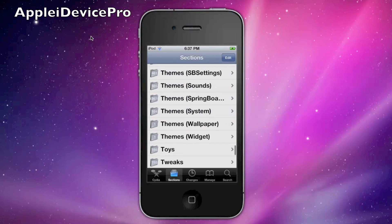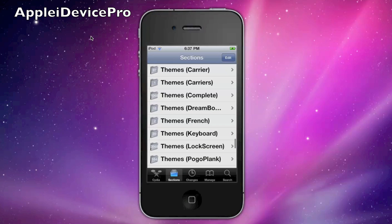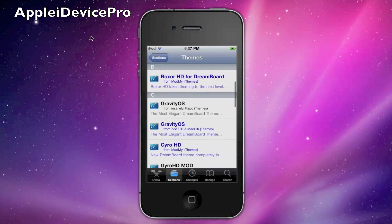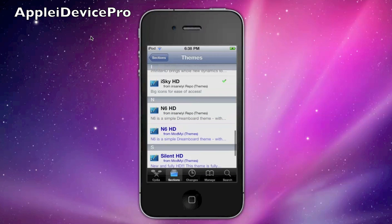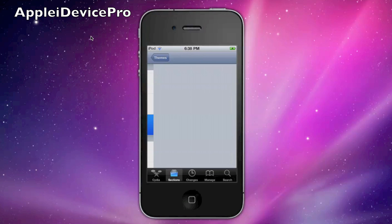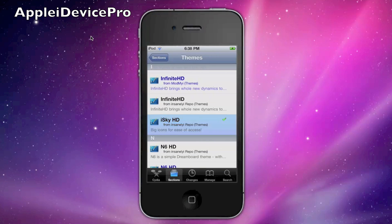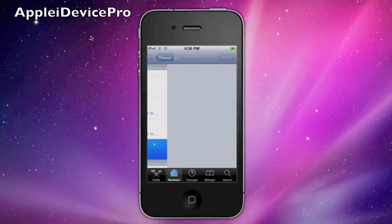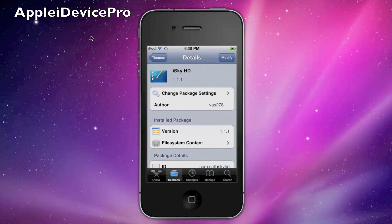There are also a bunch of other themes for DreamBoard, and they might be in other places, but most of them are in here. You just got to find one and either download it or buy it. Some of the ones that cost money don't even work, but iSky is one that works and I already have it downloaded.